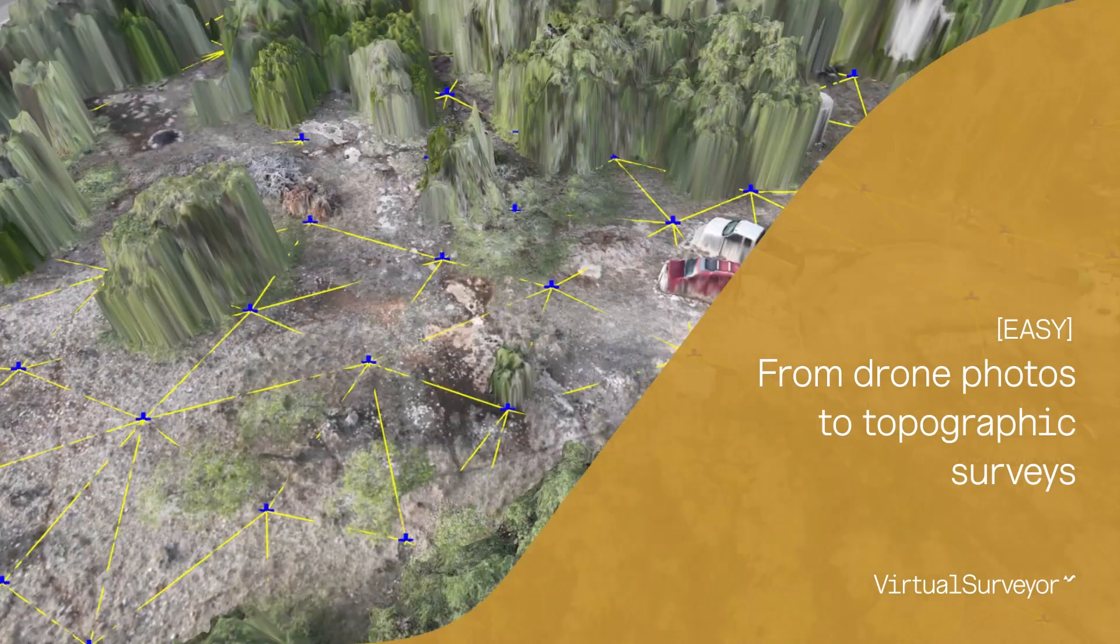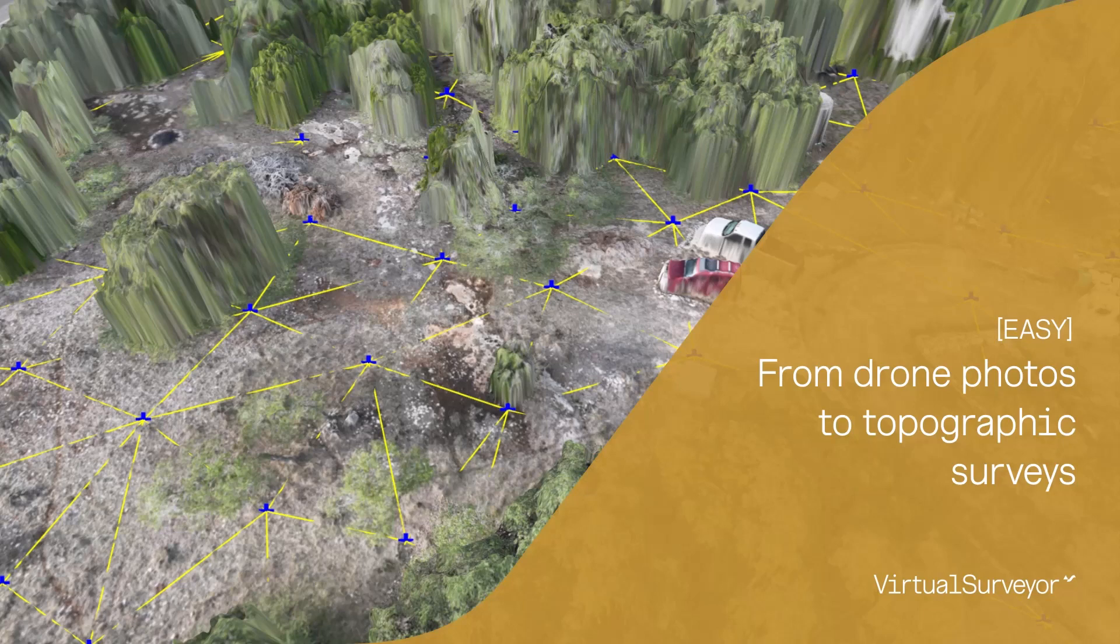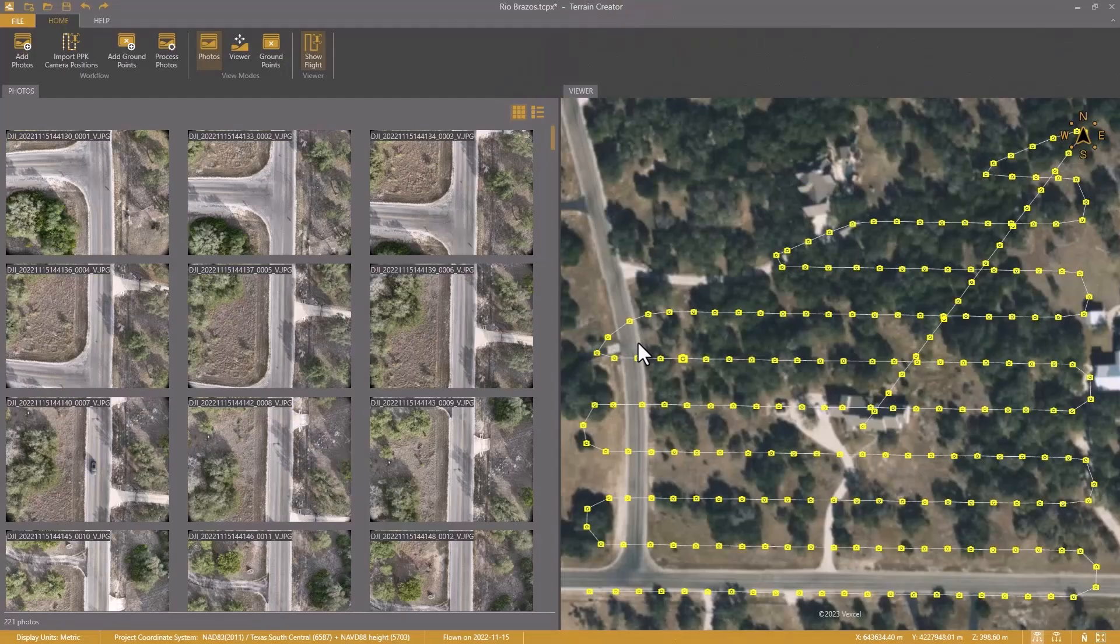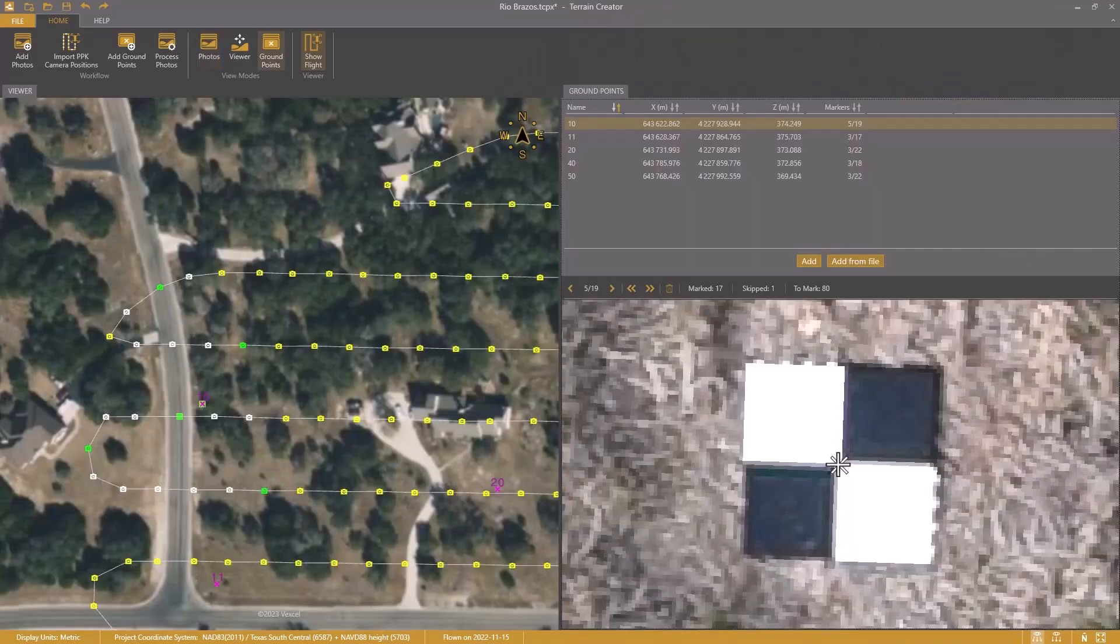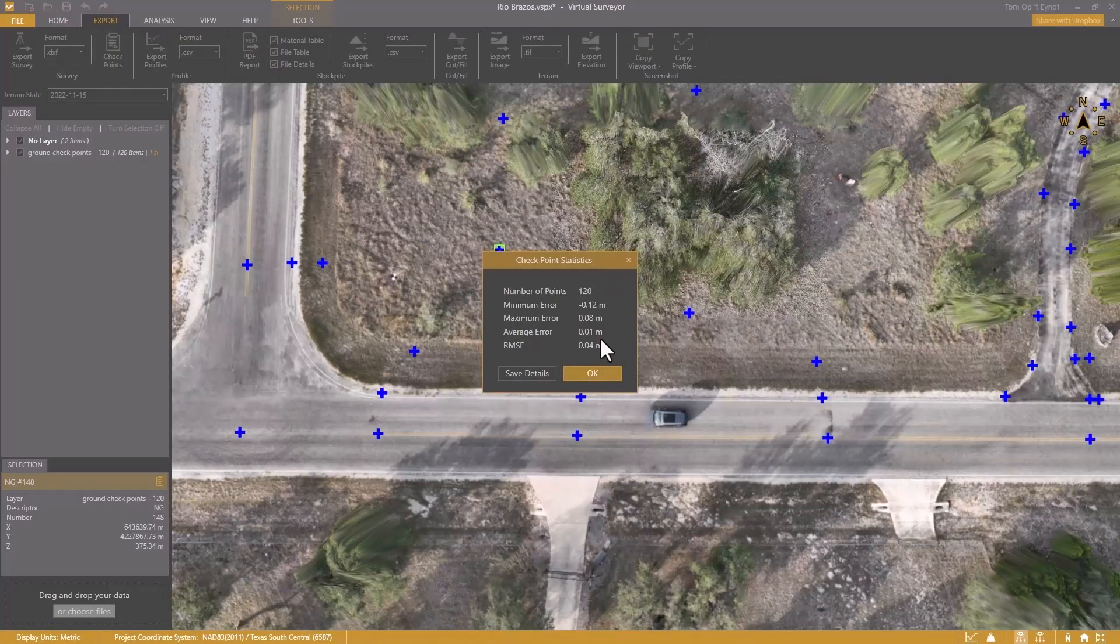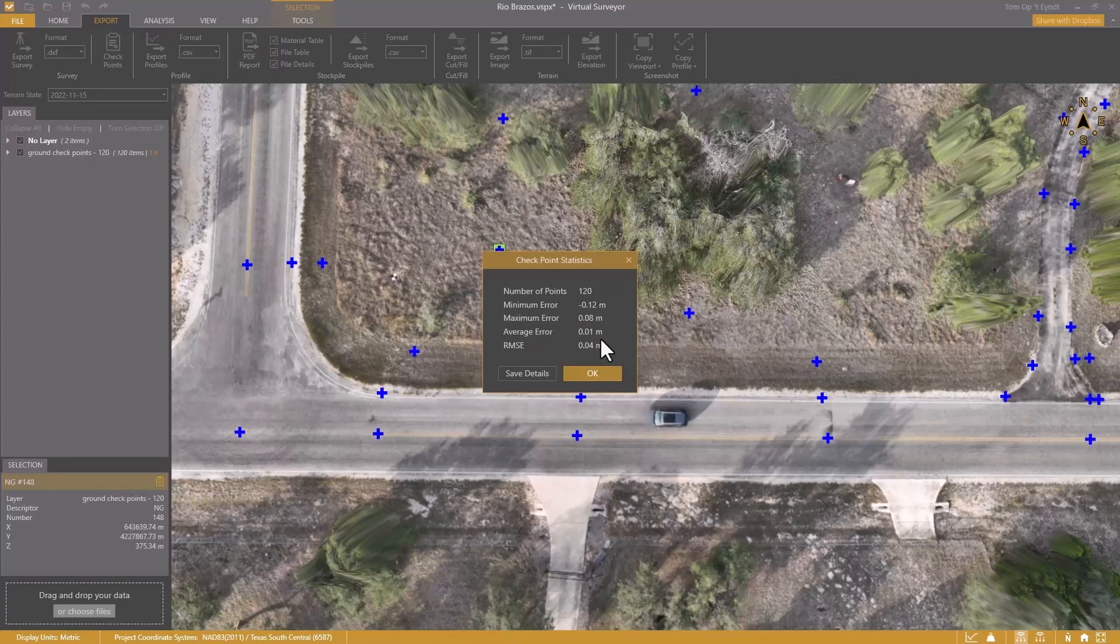Going from drone photos to topographic surveys is easy with the Terrain Creator app. I will show you the workflow step by step. I will add drone photos, mark ground points, and prove the results are survey grade.